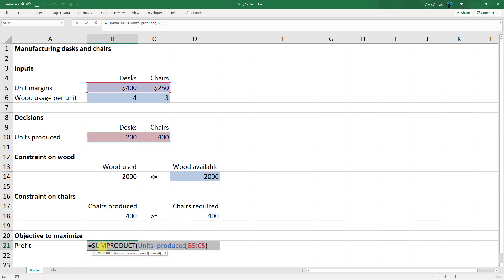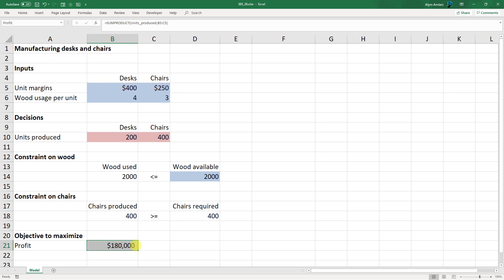Our profit is the sum product of the units produced together with the unit margins we earn on each product, and we get $180,000 over here.